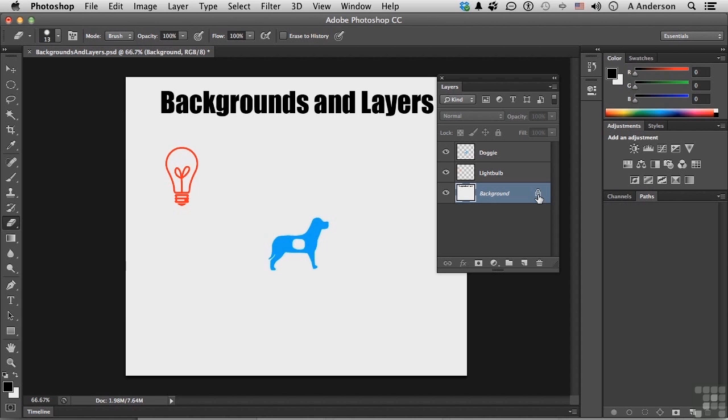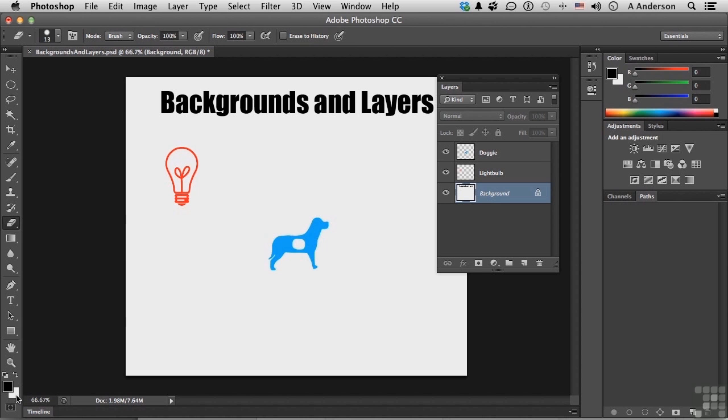Now, if I take that eraser tool and go to the background and come over here and begin erasing, since it doesn't support transparency, it doesn't look like it's doing anything, but it actually is. It's painting with the background color over here. That's why that is called, actually, the background color.